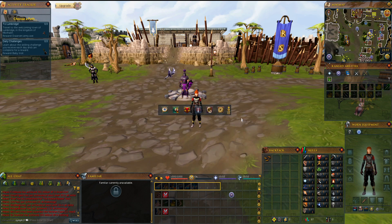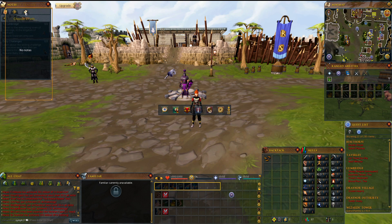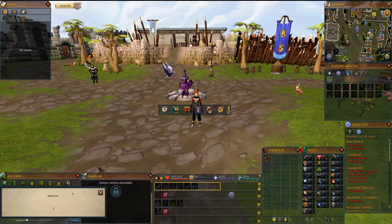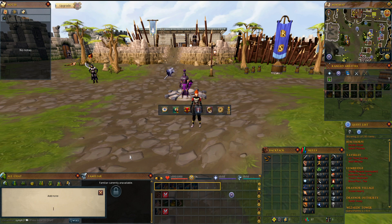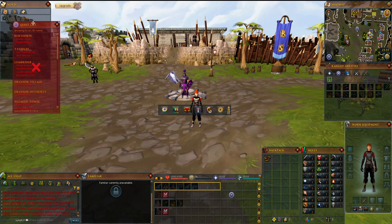Another thing I like to have out is my notes. If you go over the settings gear and go up to notes and click that, it's going to bring out your notes tab. Put it wherever you want — I like to put it up in the corner — and then you can click and type any notes you want. This could be helpful to remind you of certain dailies or maybe certain tactics during a boss. I'm also going to move up my quest list over there.